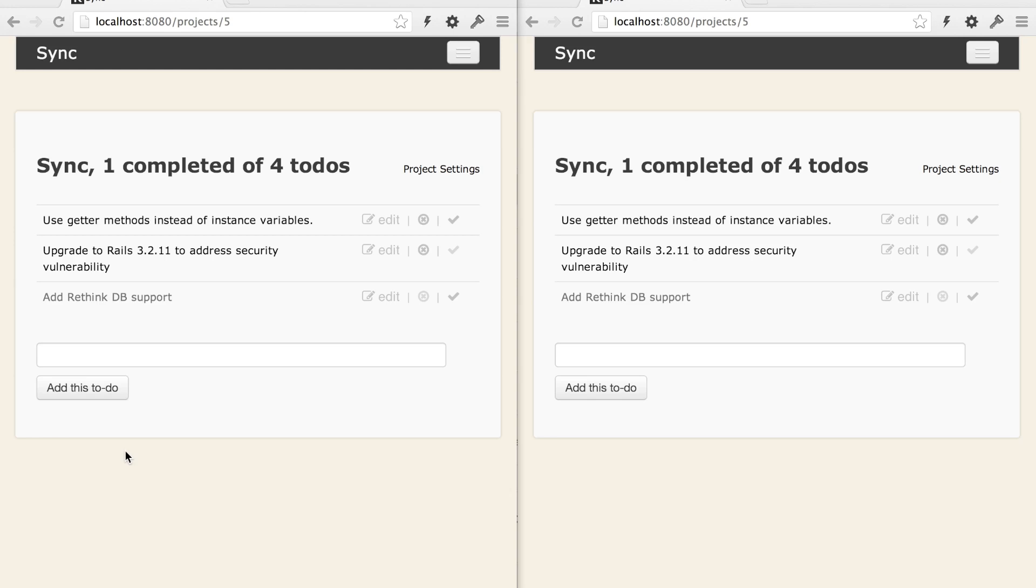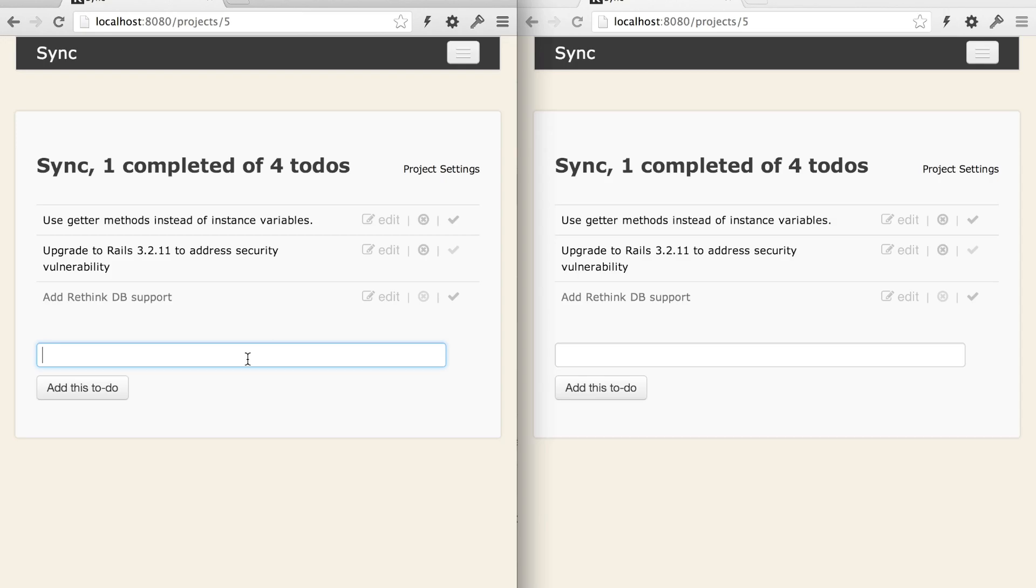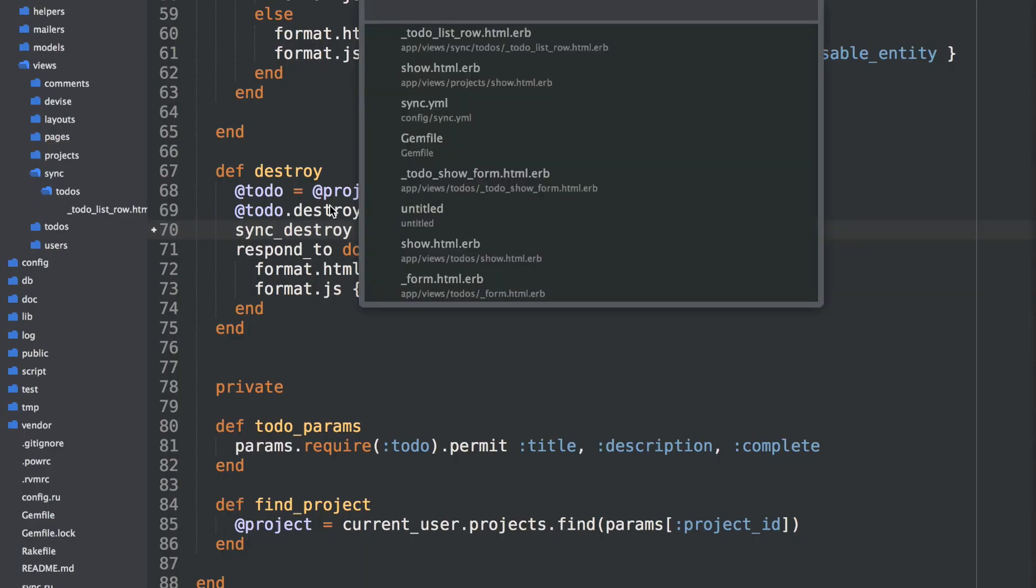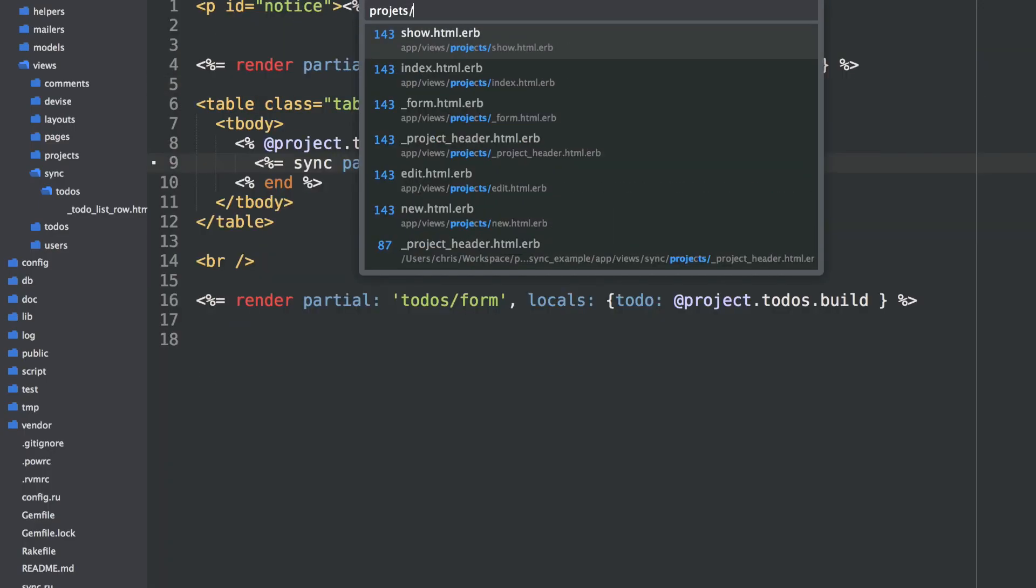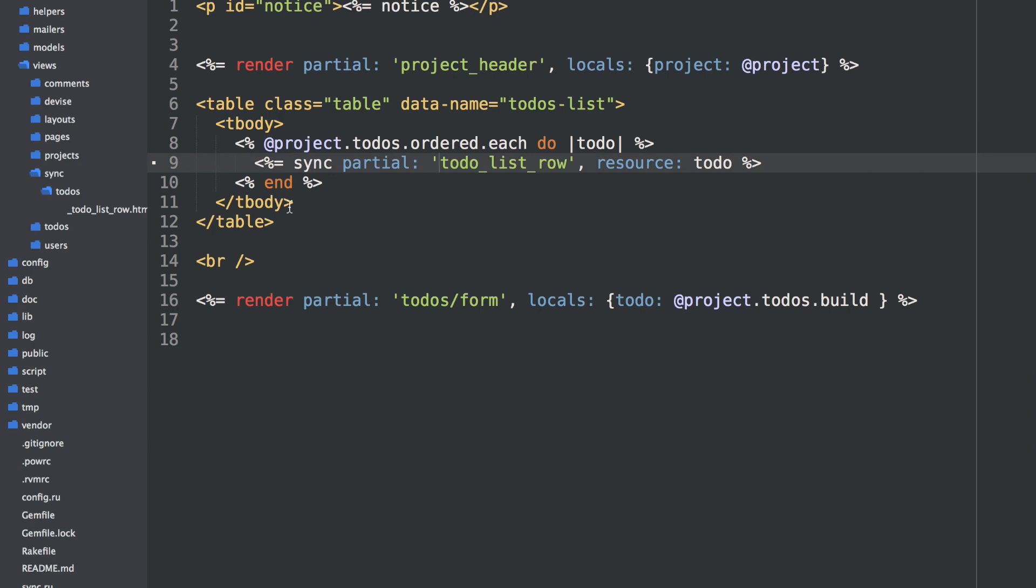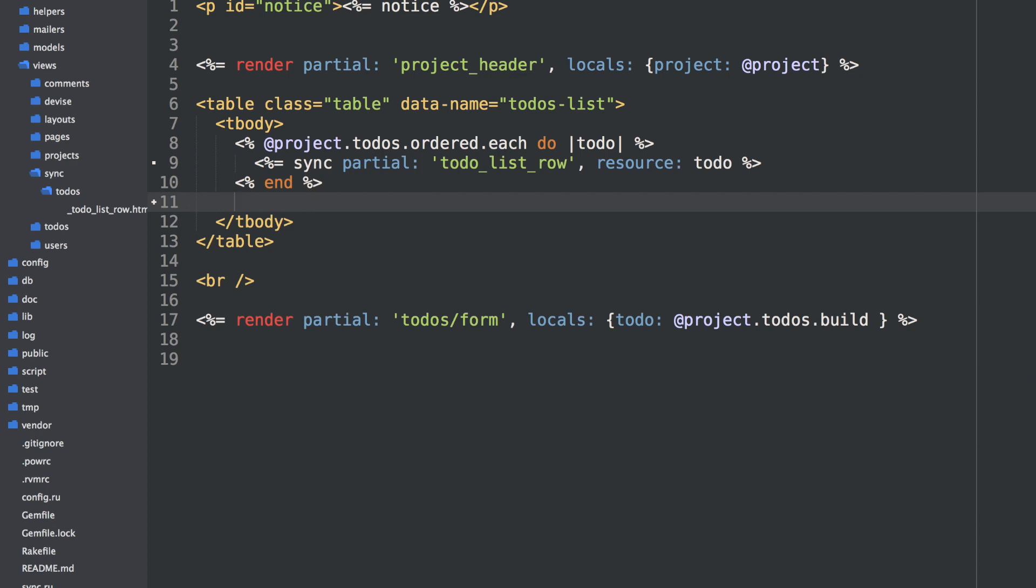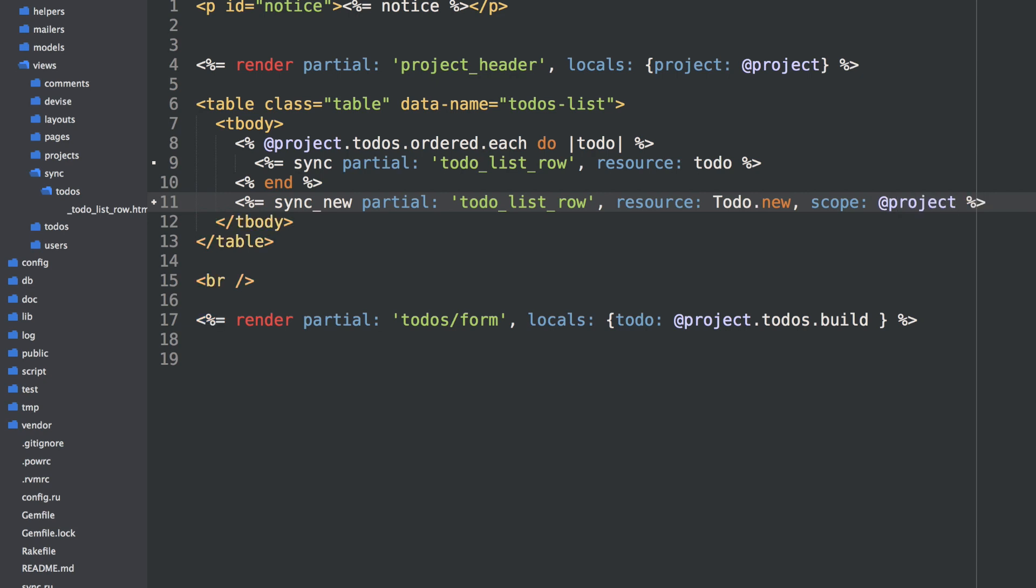So we've been able to watch for updates and deletes and update the partial and remove the partial where applicable. But what about creating new records and creating new to-dos? If I add a new to-do over here on the left, I'd like to see it pop up on the right. We can go back to the project show where we're syncing the existing partials. And all we have to do to watch for new to-dos, wherever we want this to appear in the DOM, we can just say sync_new partial to-do list row. The resource just be a new to-do.